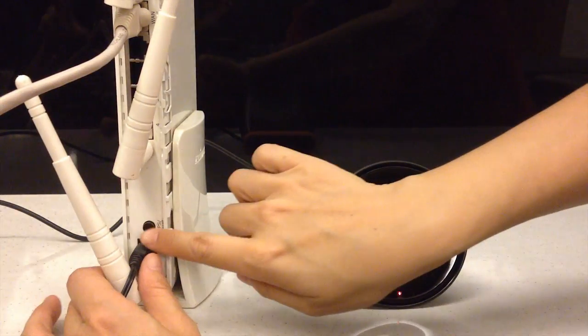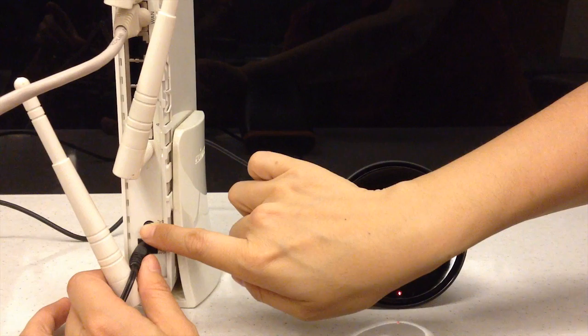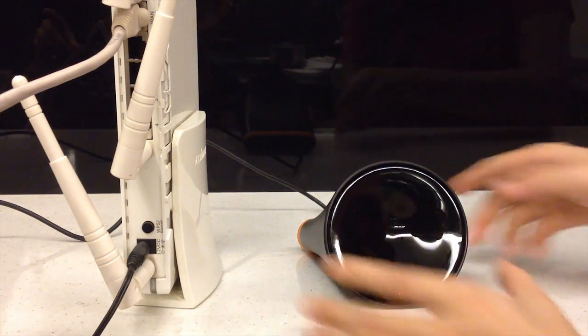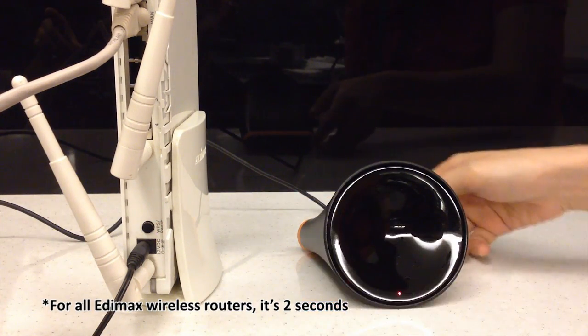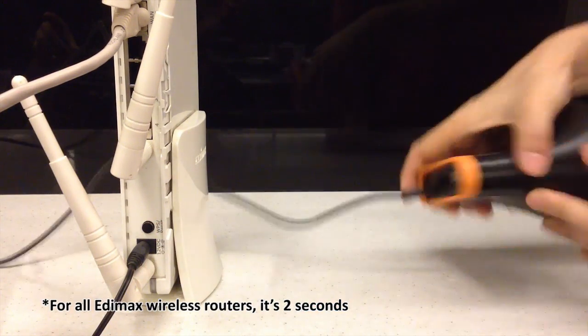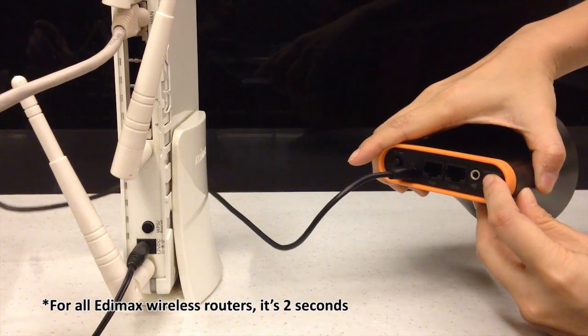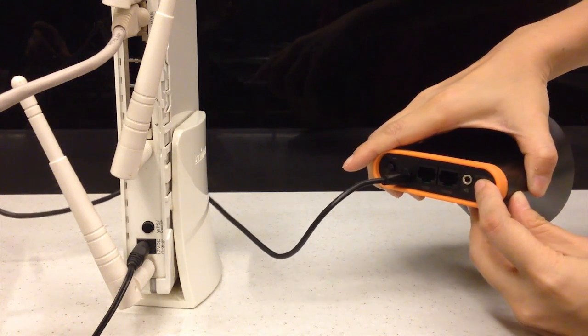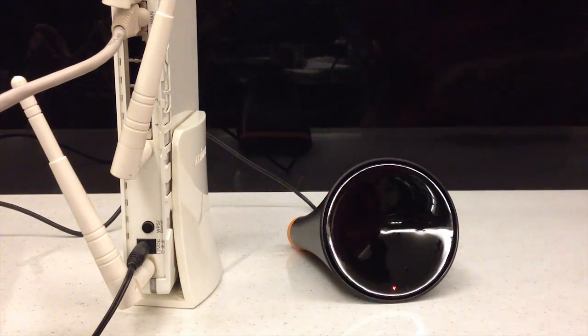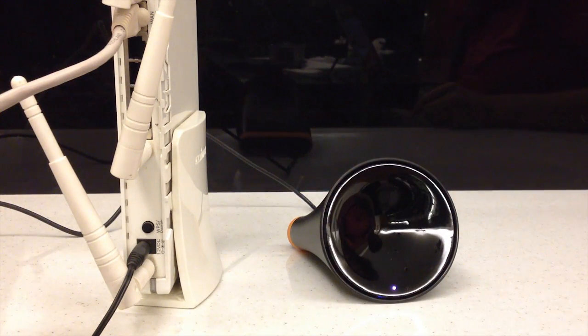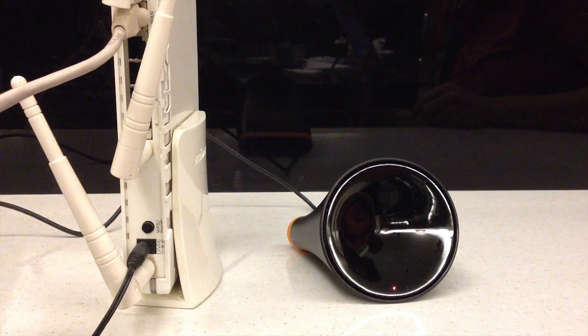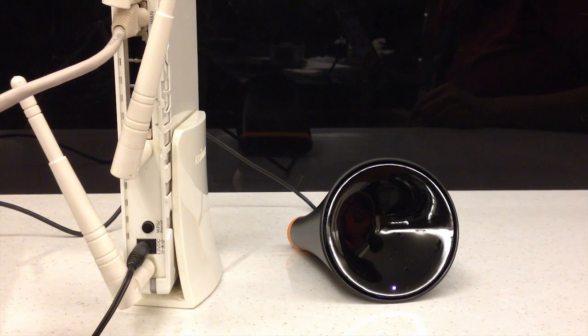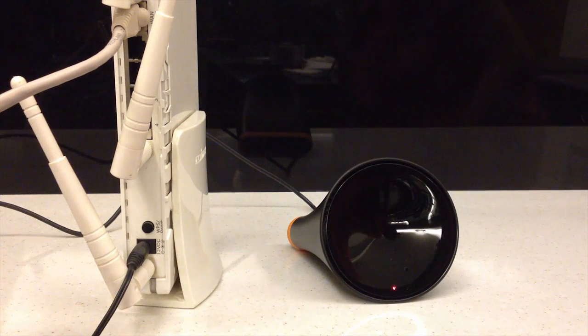Press and hold the WPS button on your wireless router for the correct length of time to activate its WPS. Then, press and hold the WPS button on the bridge for 2 seconds. The LED flashes white to indicate that WPS is in progress.